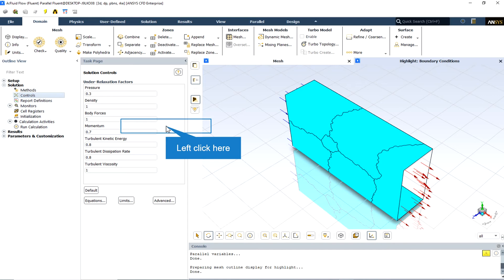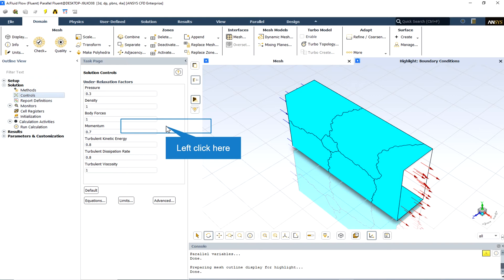For some particularly nonlinear problems, for example, some turbulent flows or high Rayleigh number natural convection problems, it is prudent to reduce the under-relaxation factors initially. It is good practice to begin a calculation using the default under-relaxation factors. If the residuals continue to increase after the first four or five iterations, you should reduce the under-relaxation factors.